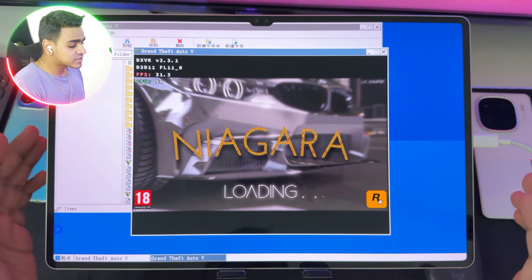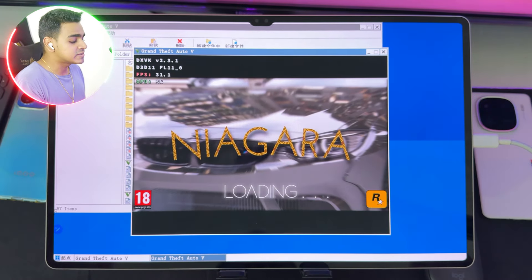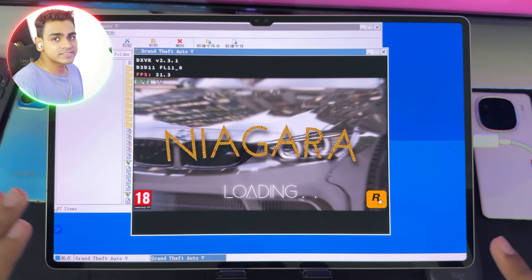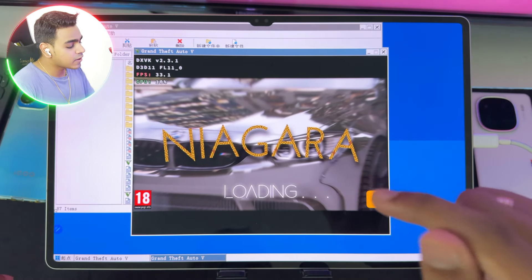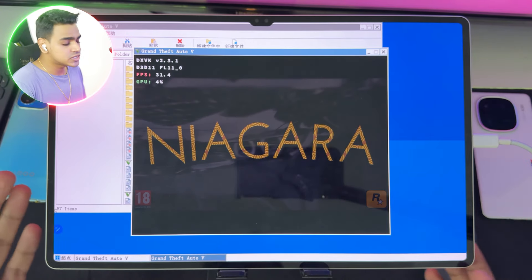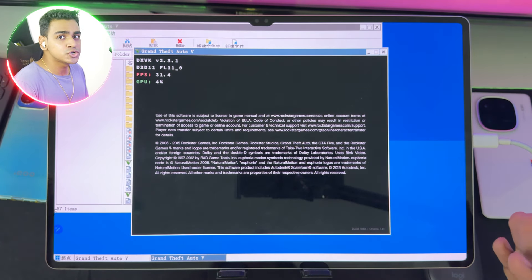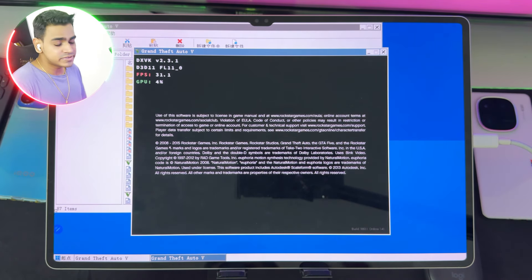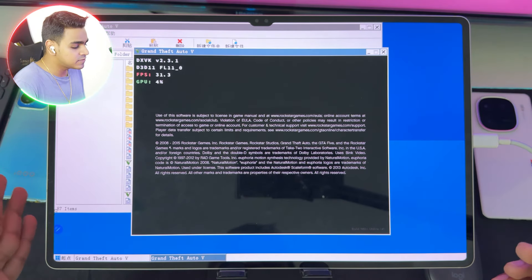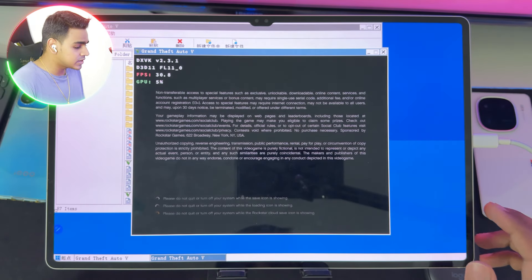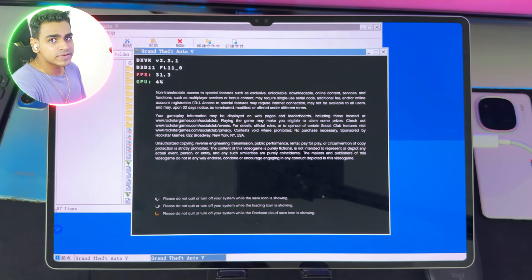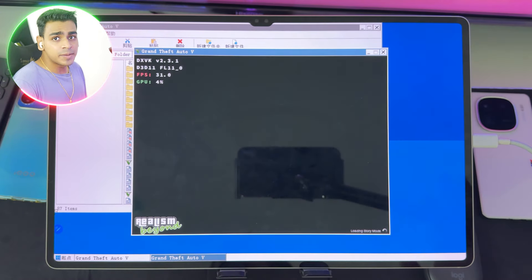Since Assassin's Creed Unity did not work on my iQOO 12, I've brought out my Samsung Galaxy Tab S9 Ultra to test out GTA V with RTX graphics. Previously we tested it on the normal Glibc version of WinLater, and I'm pretty sure that WinLater Glibc AP mode should give us a bit better performance than the normal WinLater Glibc.